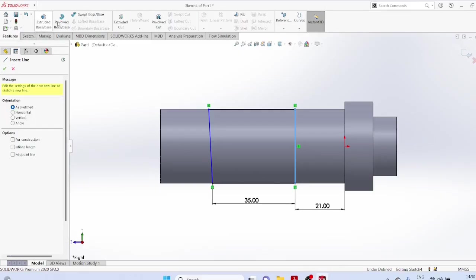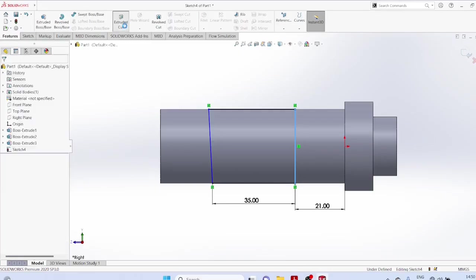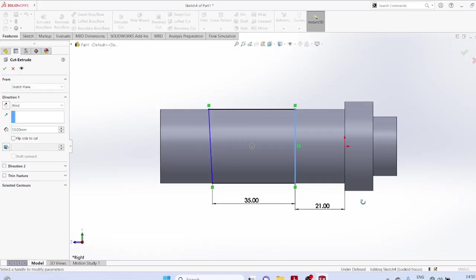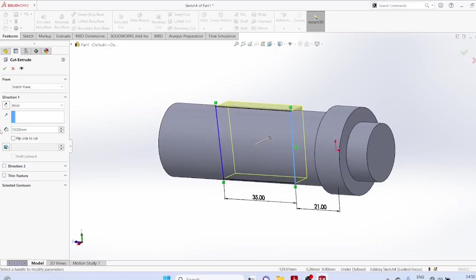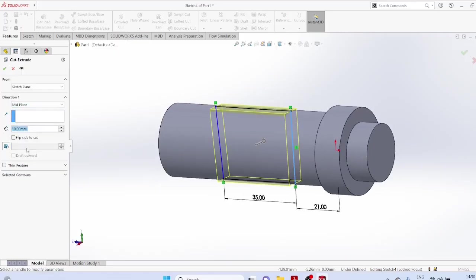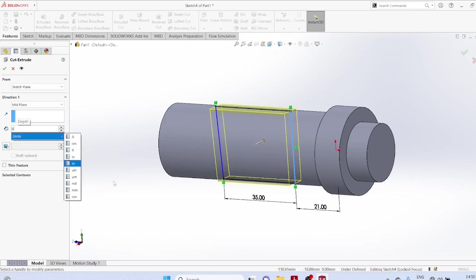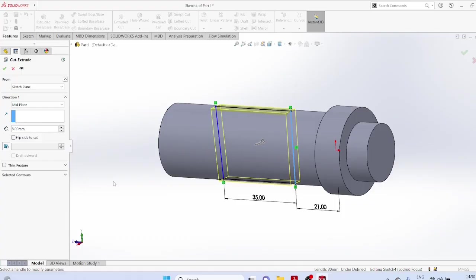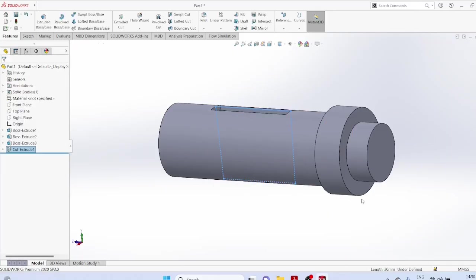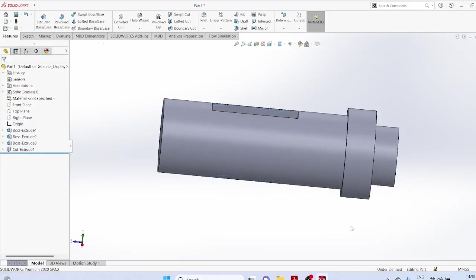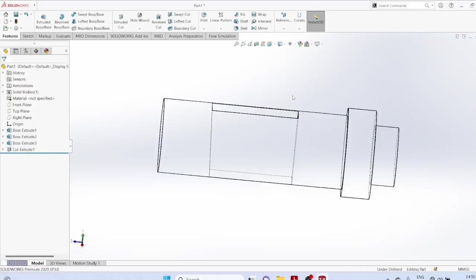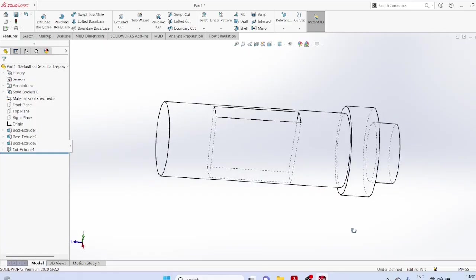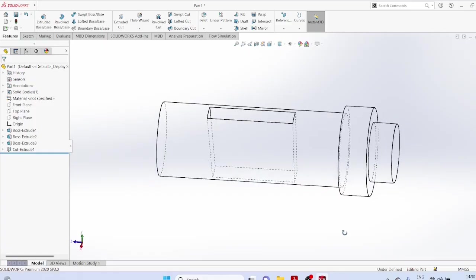Features extrude cut, mid plane, this must be a mid plane, thickness 8 mm. OK. Now, we have made a cut. Once I tap it, you can change the view to see the object.